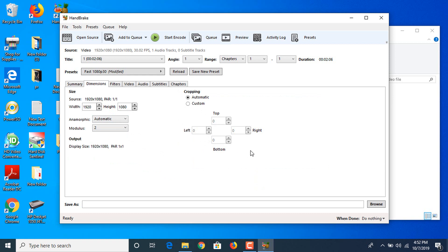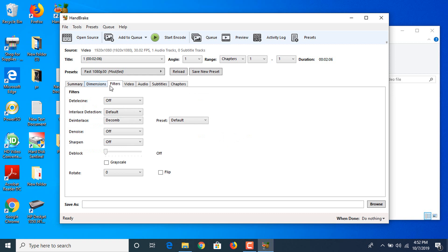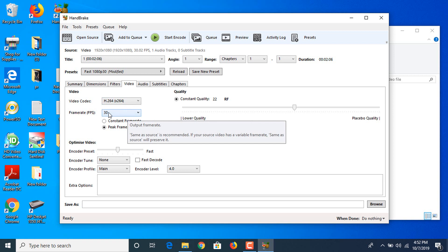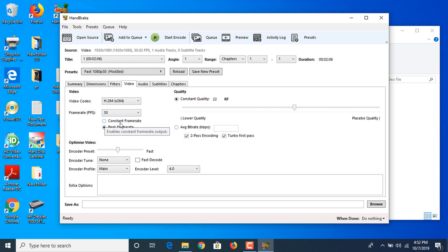In dimensions you have to make sure there is no cropping. As you can see it's zero zero zero zero. In filters you don't have to change anything. In video, as this video is 30 frames per second, it's already 30, so click on constant frame rate.